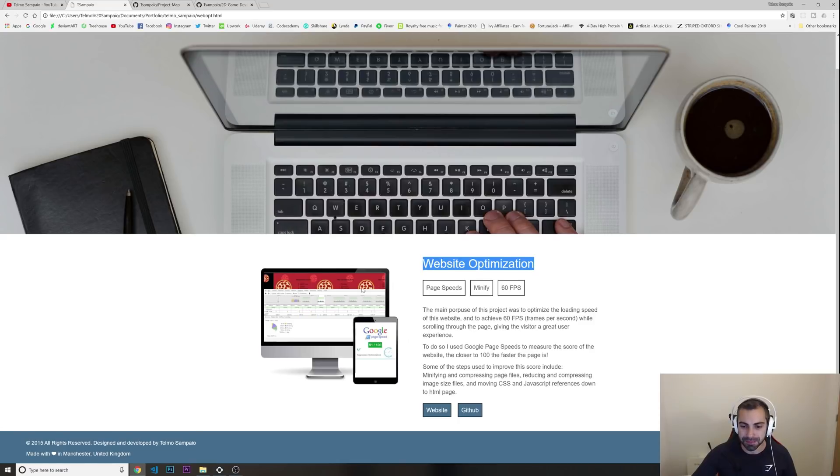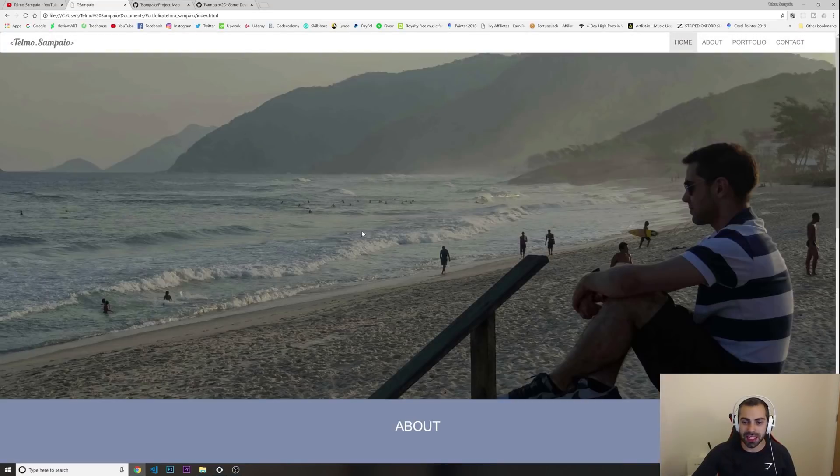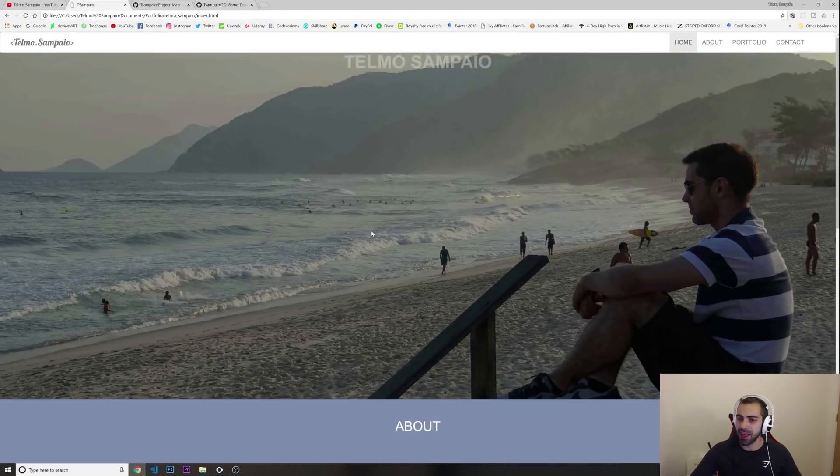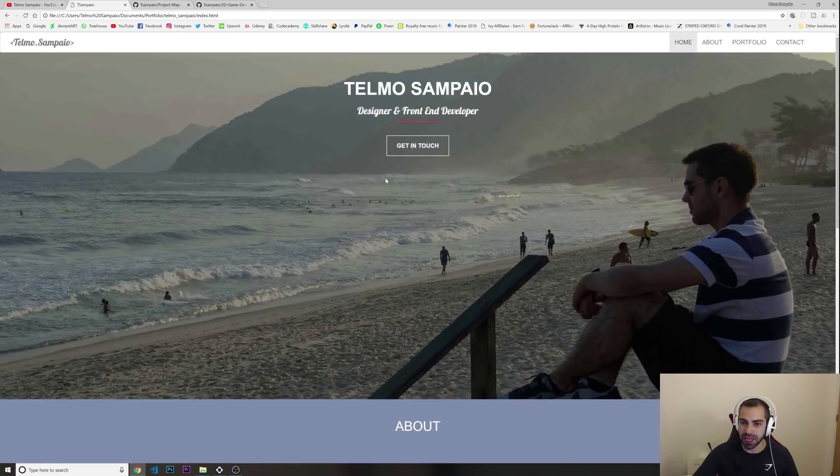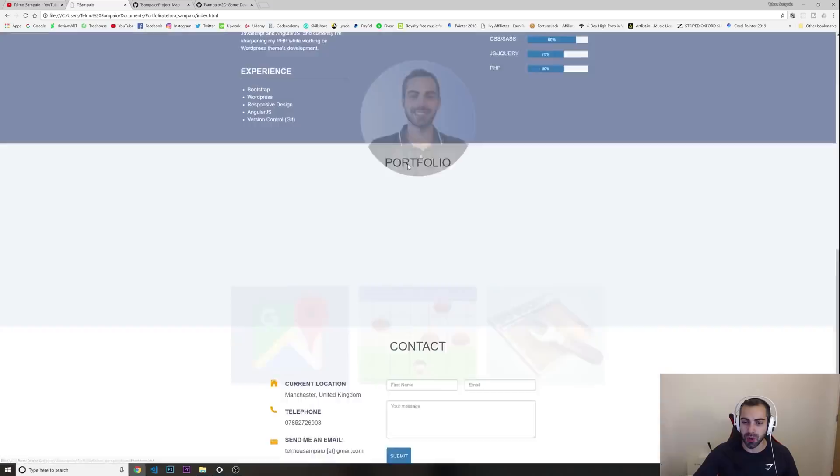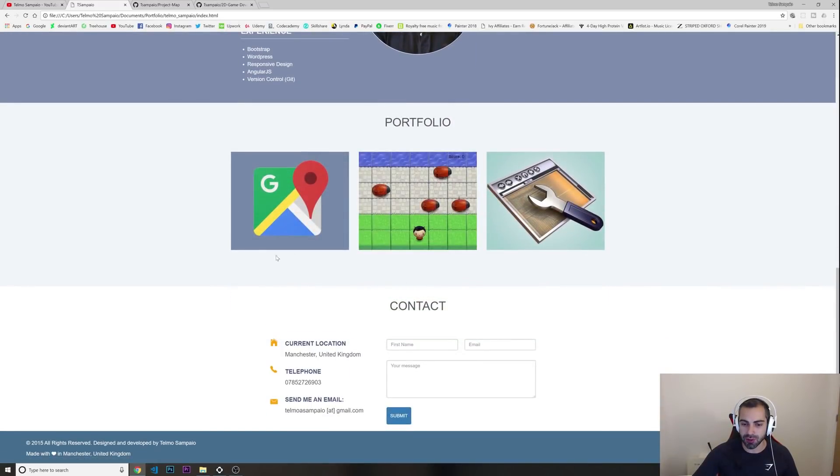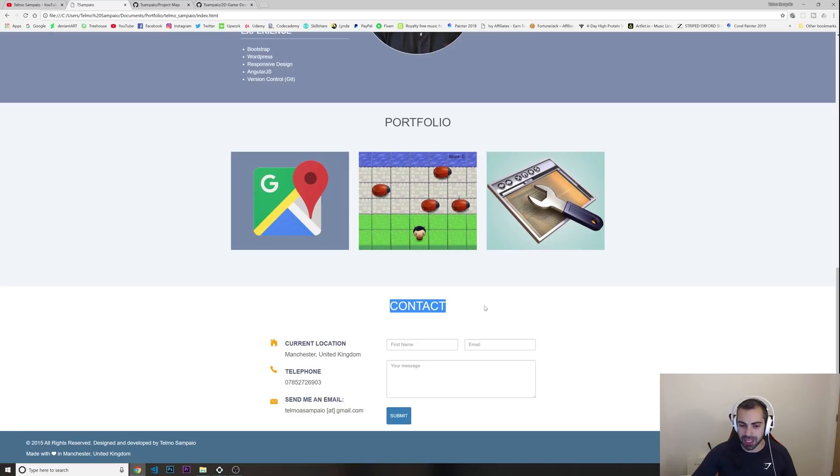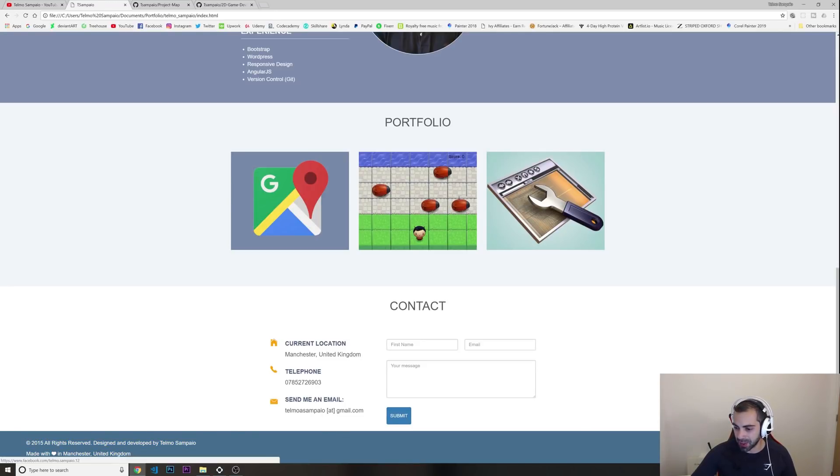So yeah, look at this. I'm going back - very simple, just a simple animation. I get in touch, a picture of me in here. Look, if I click it scrolls down to the contact.